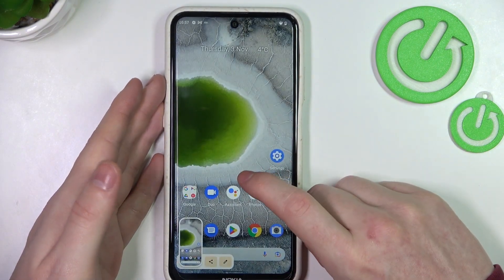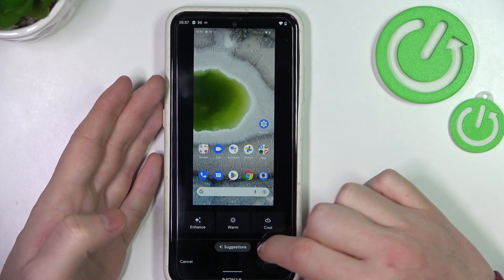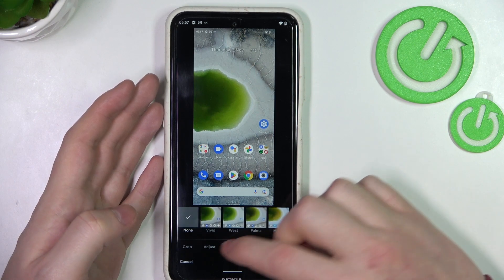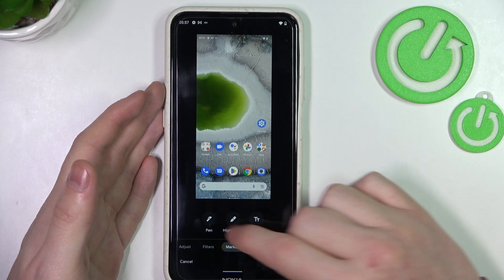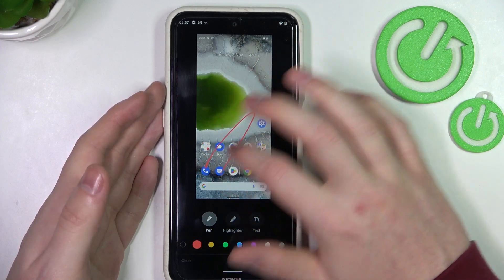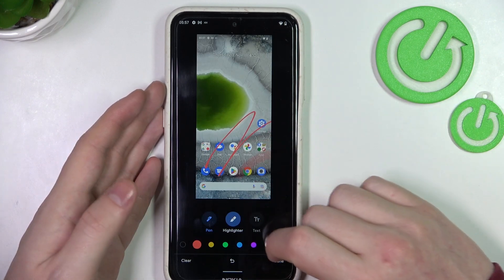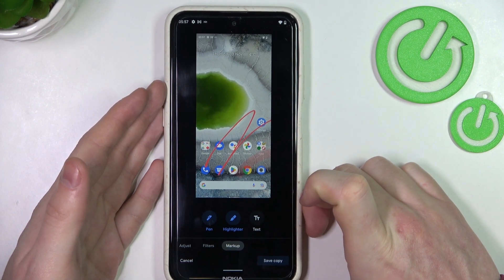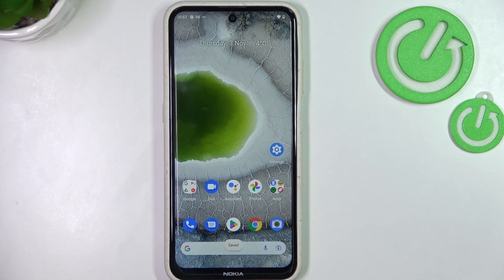Here we just made the screenshot. We can click on it and use a different filter, crop it, adjust different settings for the image, use filters and markups. Here you can draw, highlight, or use the text tool. If you want to save it, click on save copy. If you want to delete it, click on cancel. I'm going to save this copy and send it to my gallery.